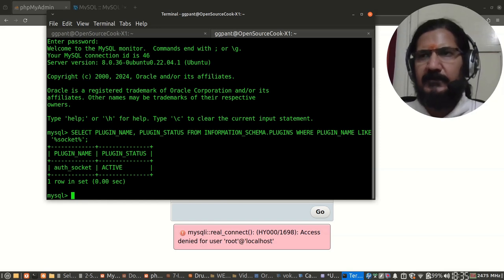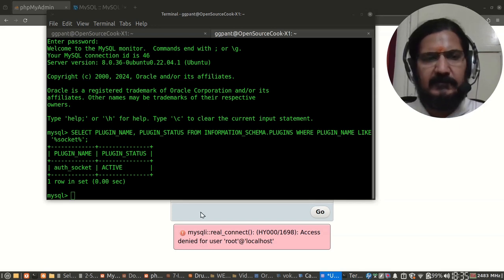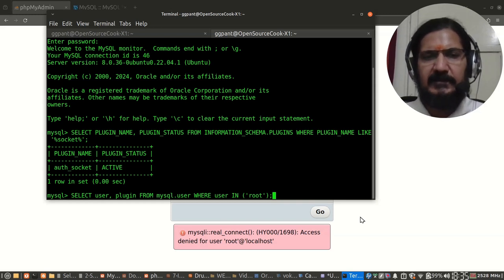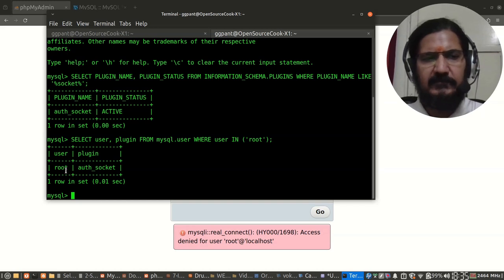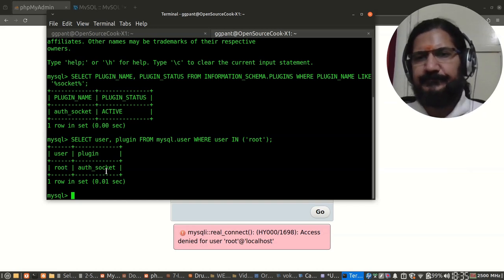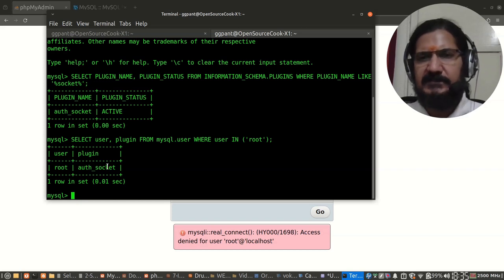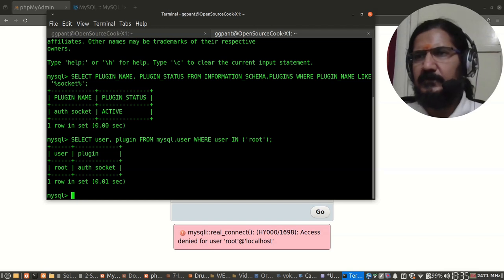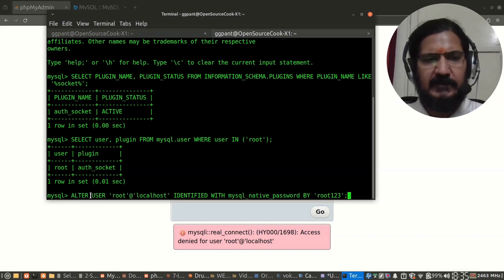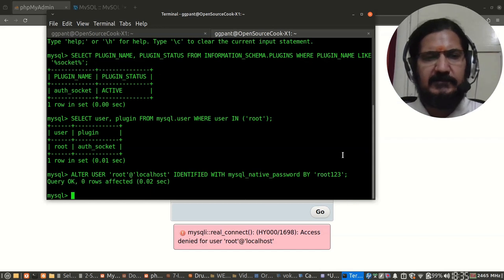Now let us verify if this auth_socket is there for root user or not. With this query, select user, plugin from mysql.user where user in root. This tells me that root user is using auth_socket. We simply need to change this to normal password authentication. You have to run this query which will set it to password authentication.